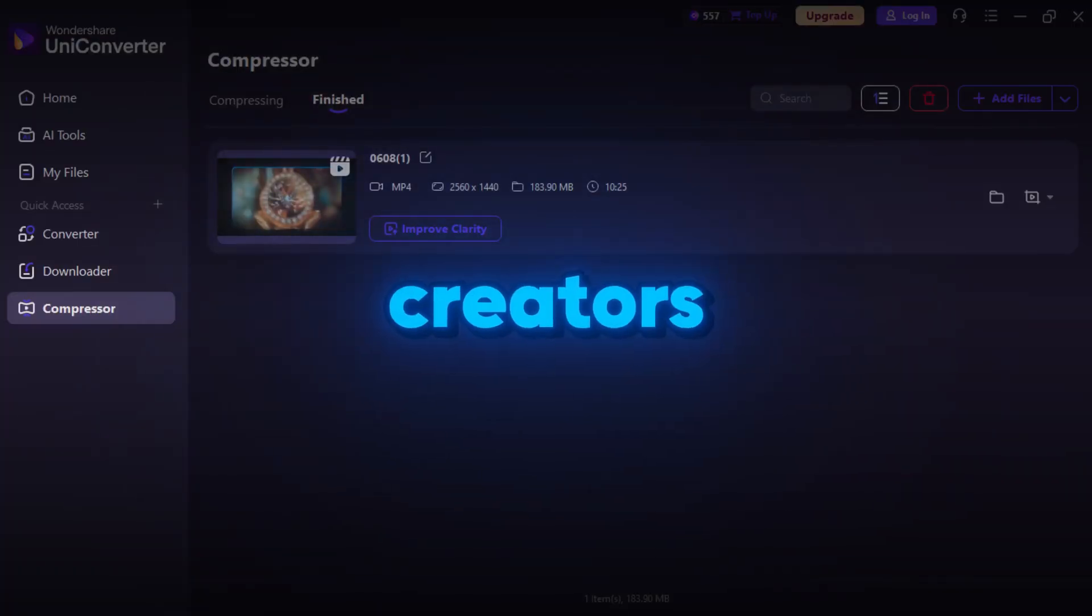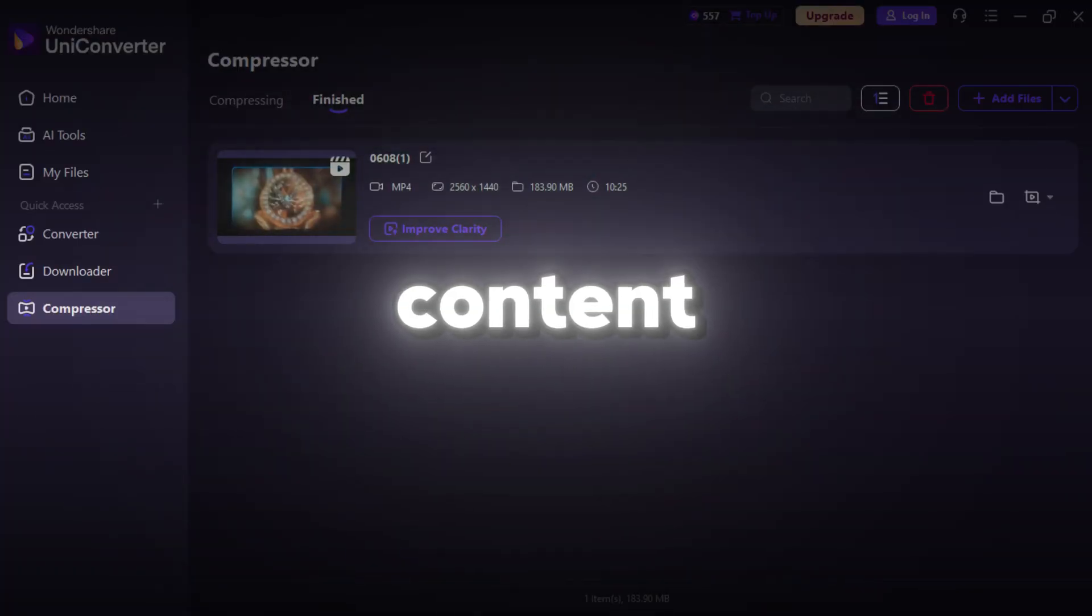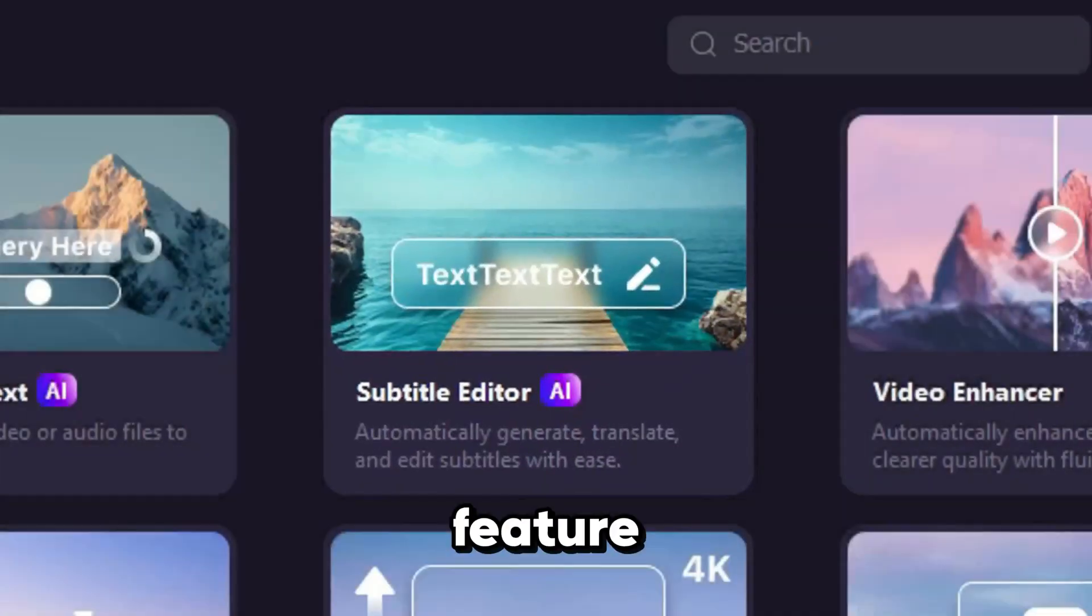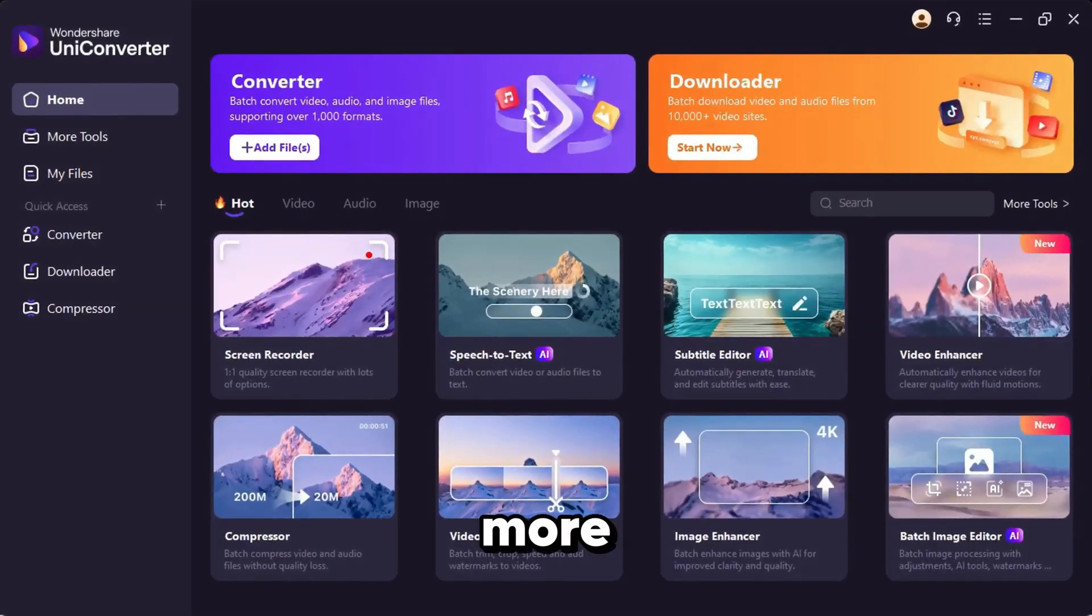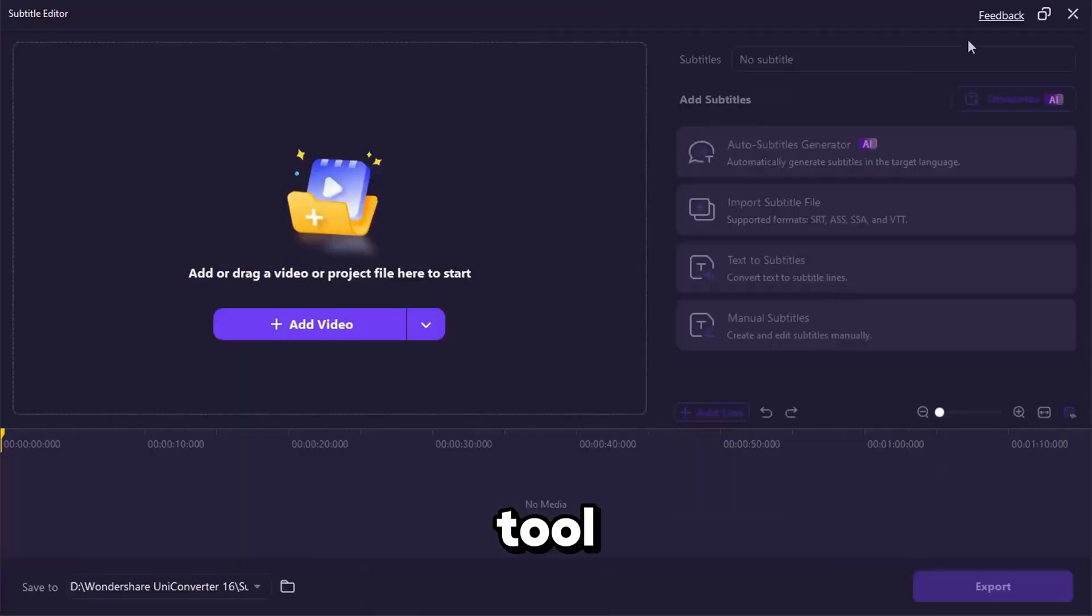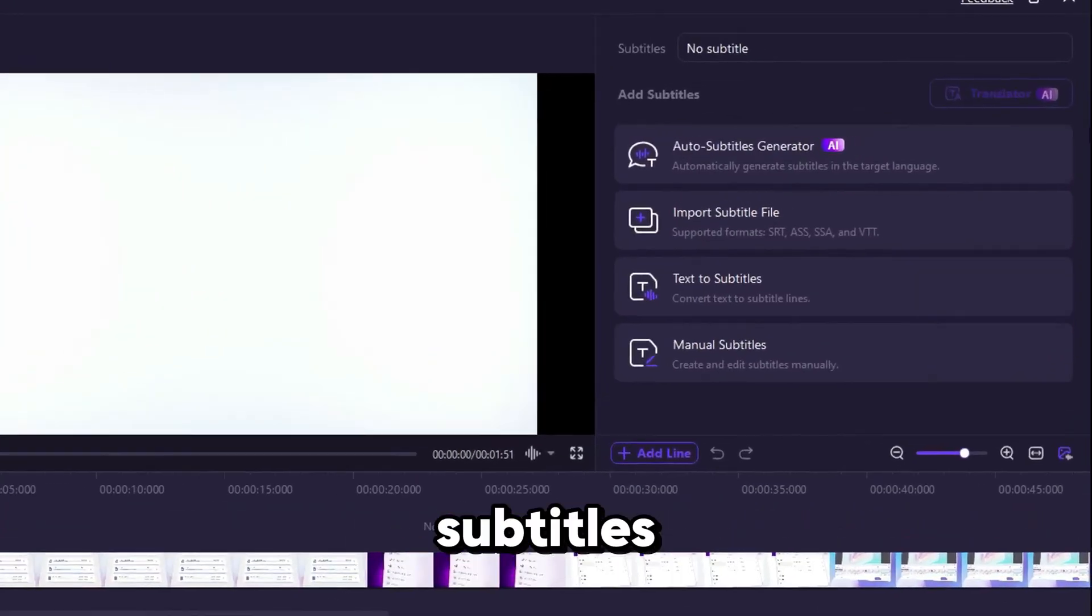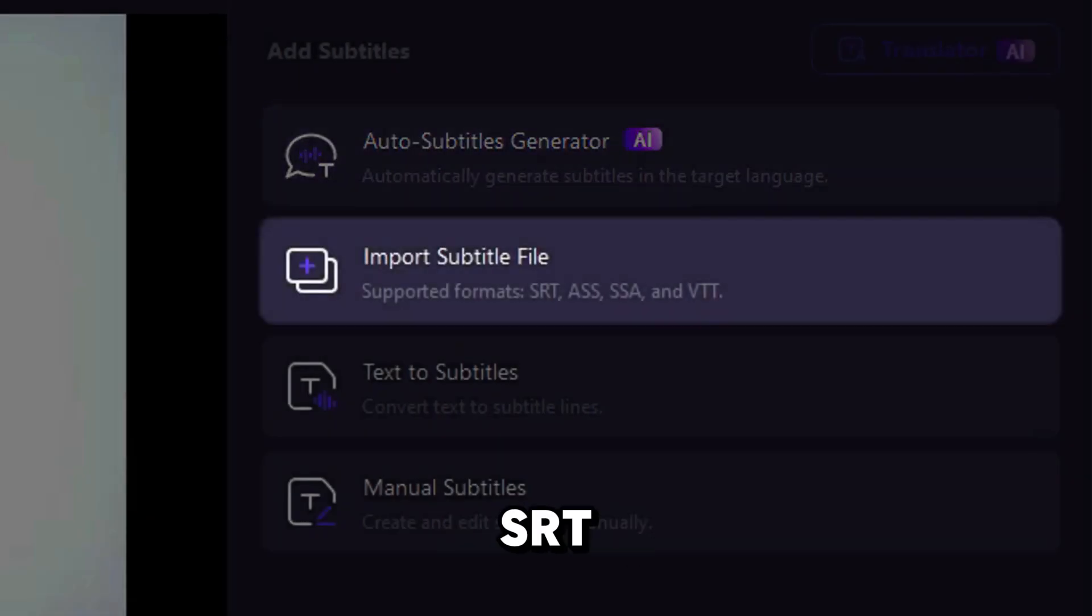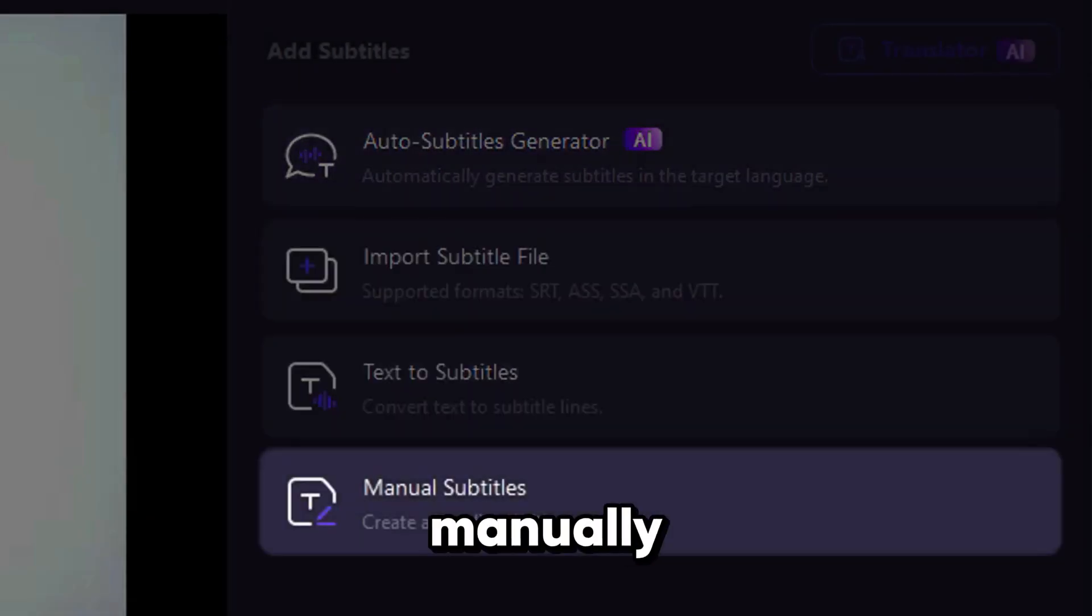The Subtitle Editor is another powerful feature, especially if you want to make your videos more accessible and engaging. Simply click the Subtitle tool and upload your video. You can generate subtitles automatically using AI, upload an existing SRT file, or create them manually.